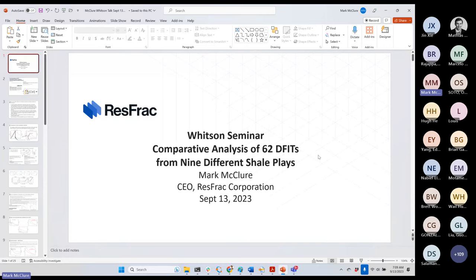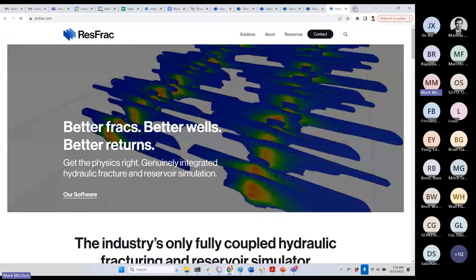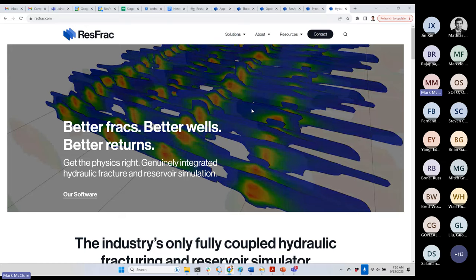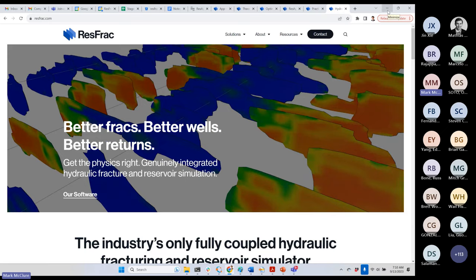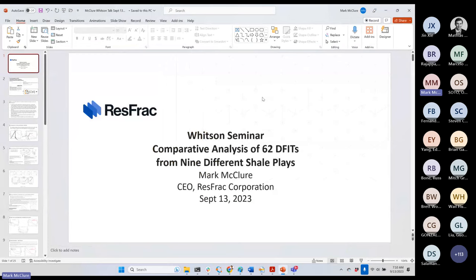I'll be talking today about a paper titled 'Comparative Analysis of 62 DFITs from Nine Different Shale Plays' — an SPE paper I presented last year. More generally, I'm going to talk about the work that I and others have done on DFIT interpretation, trying to extend what we can do and improve reliability. My company ResFrac makes a combined hydraulic fracture reservoir simulator, and this work arises from applying a simulator that can model crack propagation, fluid flow in a fully three-dimensional sense, and fracture closure.